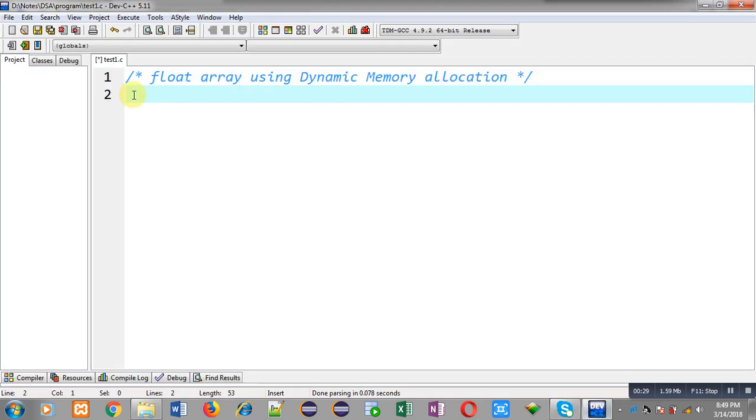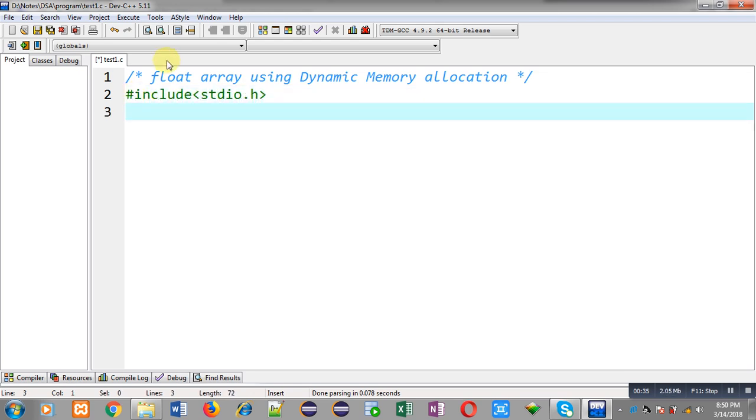Now I am going to implement the solution to this problem. First I am including a header file, that is stdio.h, and another header file, stdlib.h.